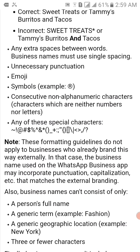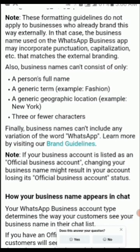There is also a note that these formatting guidelines do not apply to businesses who already brand this way externally. In that case, the business name used on WhatsApp Business app may incorporate punctuation, capitalization, etc., that matches the external branding. Also, business names can't consist of only a person's full name, a generic term (e.g., 'fashion'), a generic geographic location (e.g., 'New York'), or three or fewer characters.